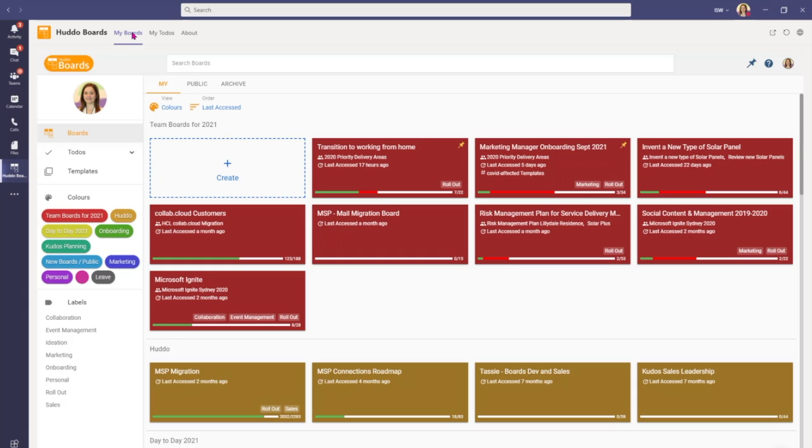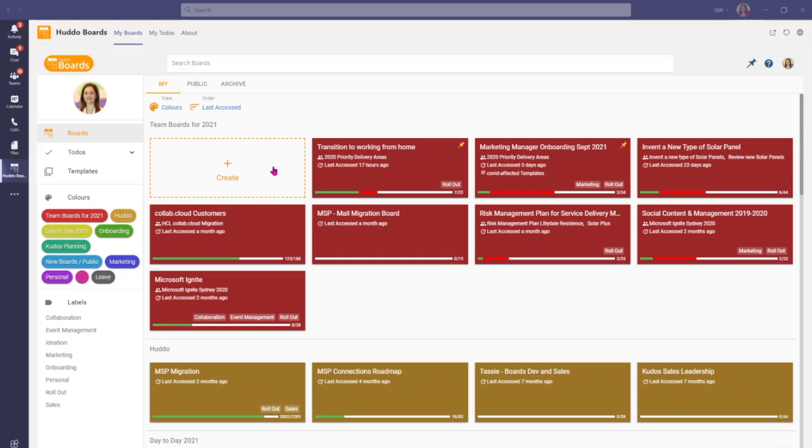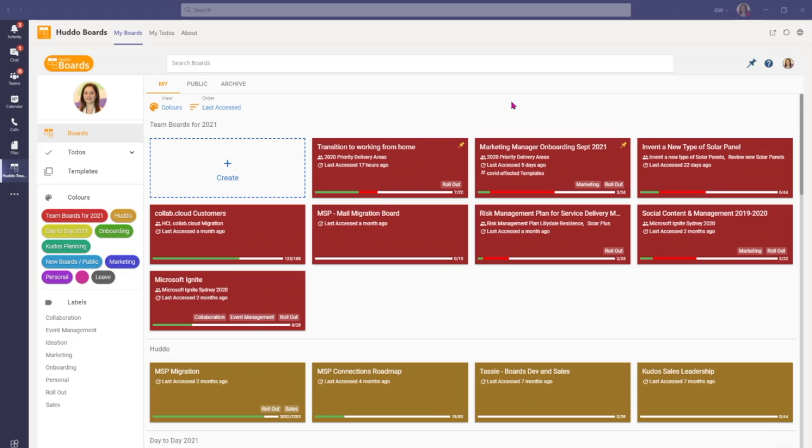So we've arrived in the My Boards dashboard and this is the first point of integration into Microsoft Teams. In the My Boards dashboard you can see I've got a create button here for creating new boards. I can also access any of the boards that I'm working on or participating in. And each of these tiles here represents one of those boards, whether that be at a personal level, a team level or if I'm working with invited external parties. So this is our first point of integration for accessing boards via Microsoft Teams.